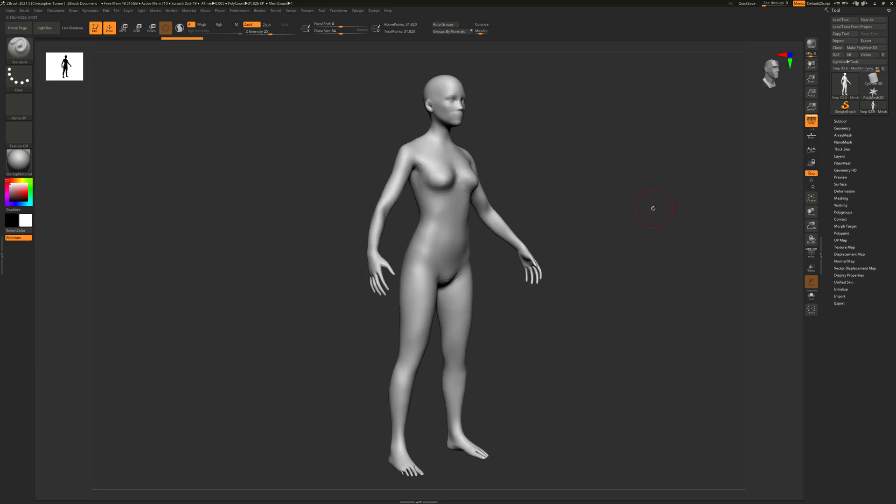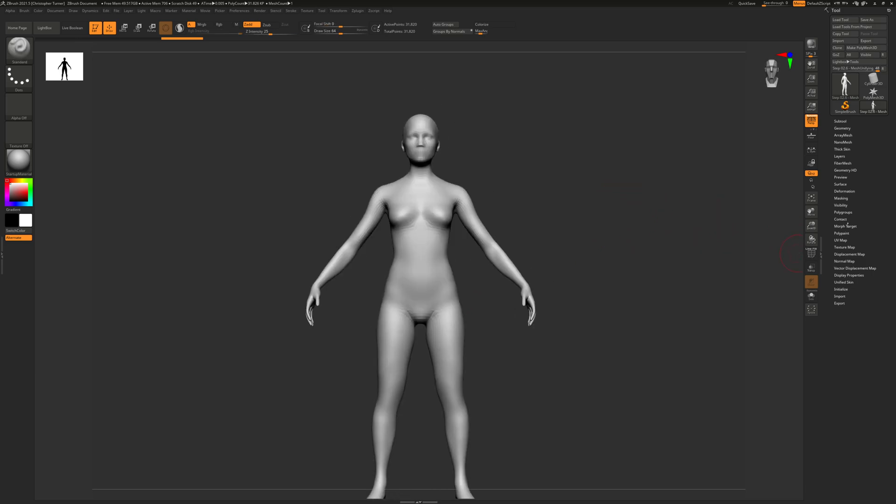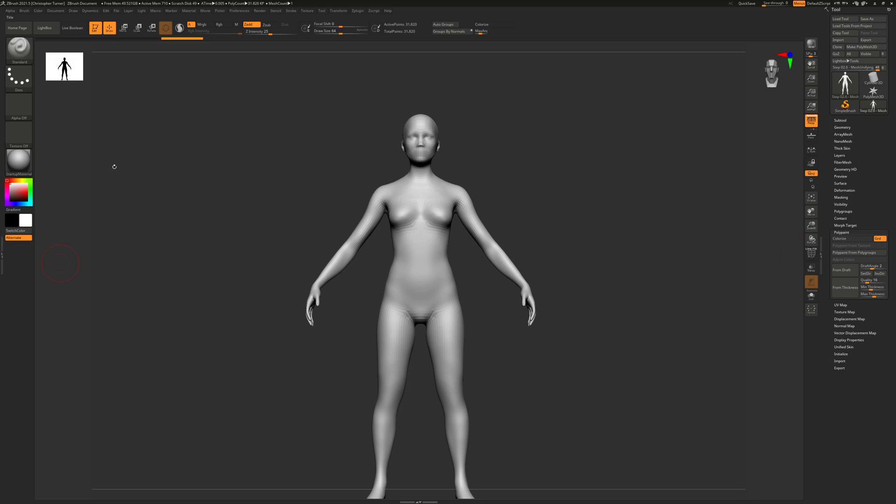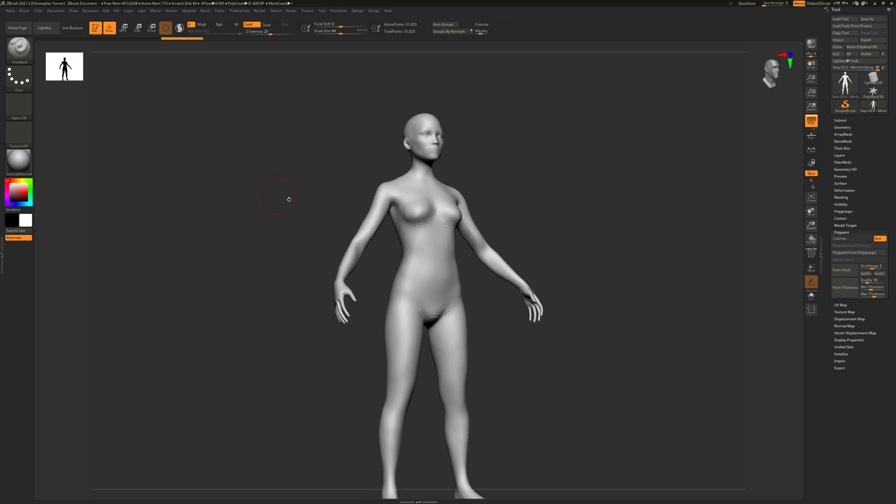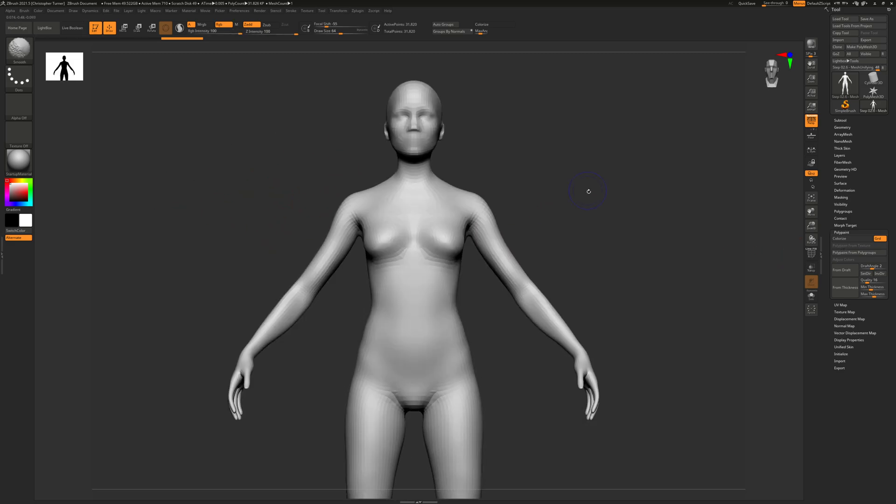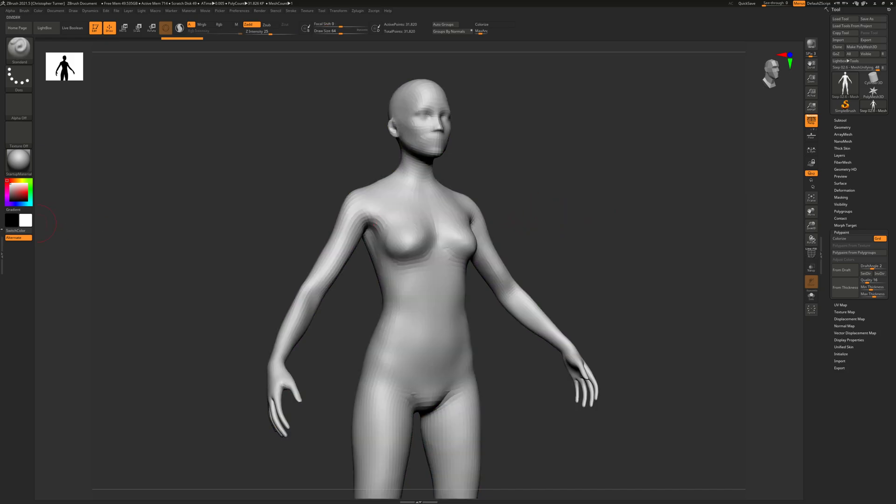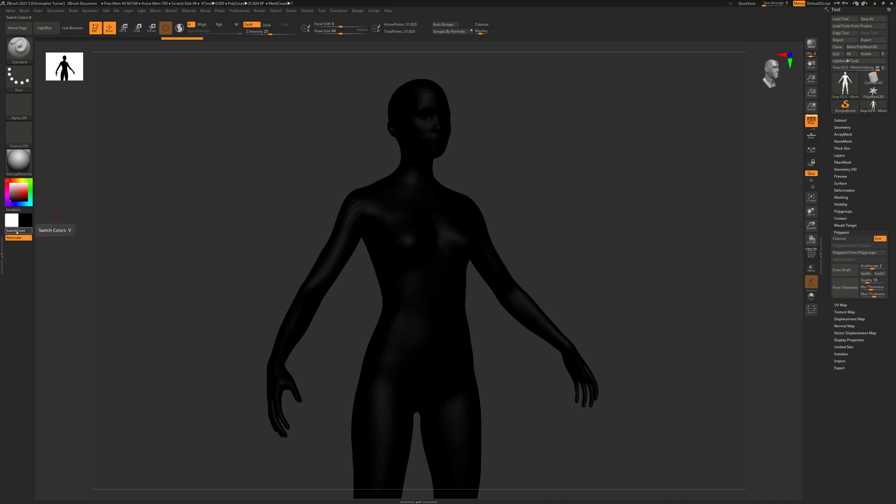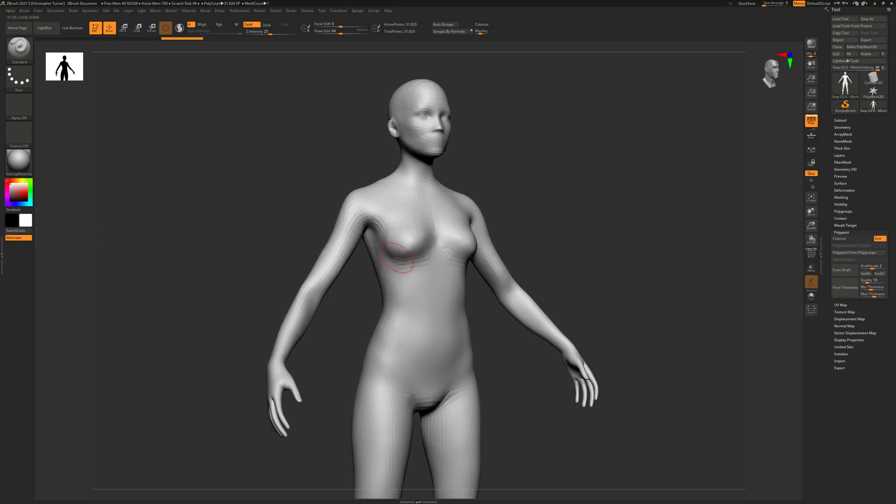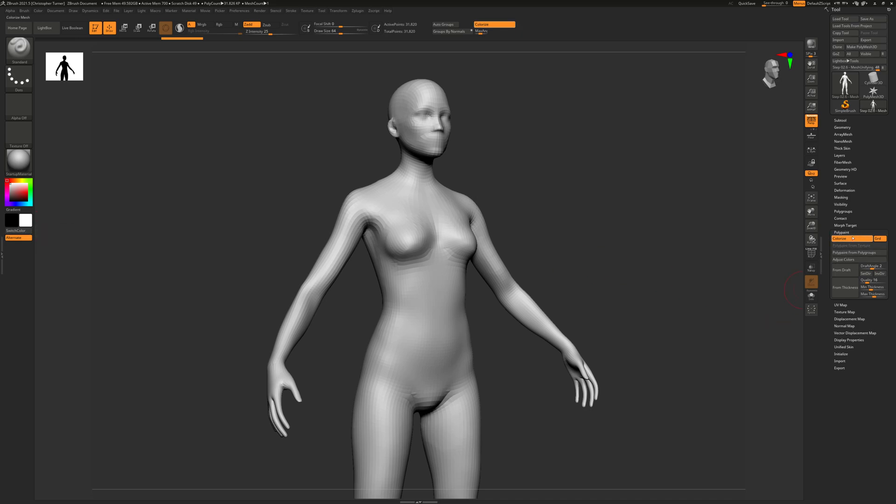To begin with, we're going to be using polypainting, so we'll be drawing on the surface of our model. Currently there is no color on this model - it has polygroups from its creation but nothing has actually been colored. If we switch the color here, you'll see it automatically changes, which indicates no color has been applied. When you click colorize, it applies a default set of values in color to the model, and those values are a very light gray.